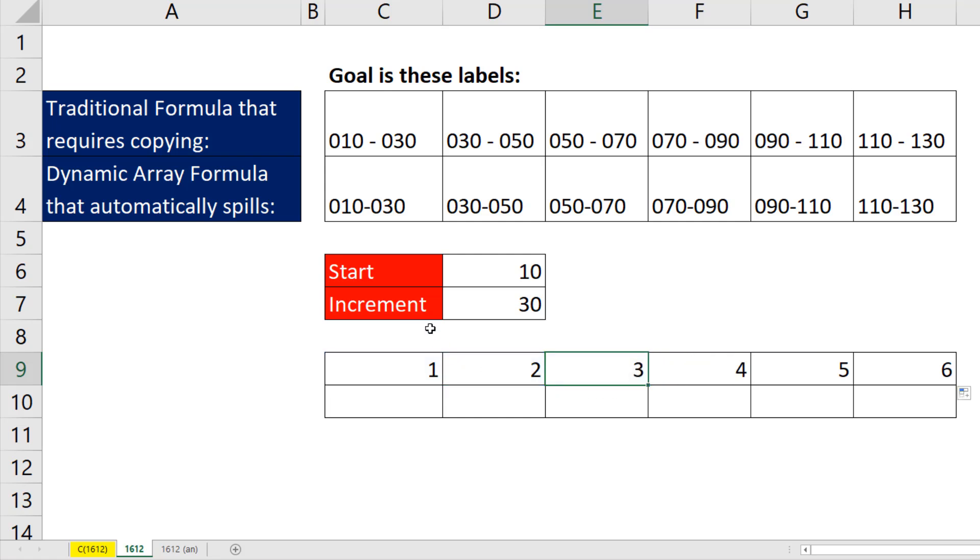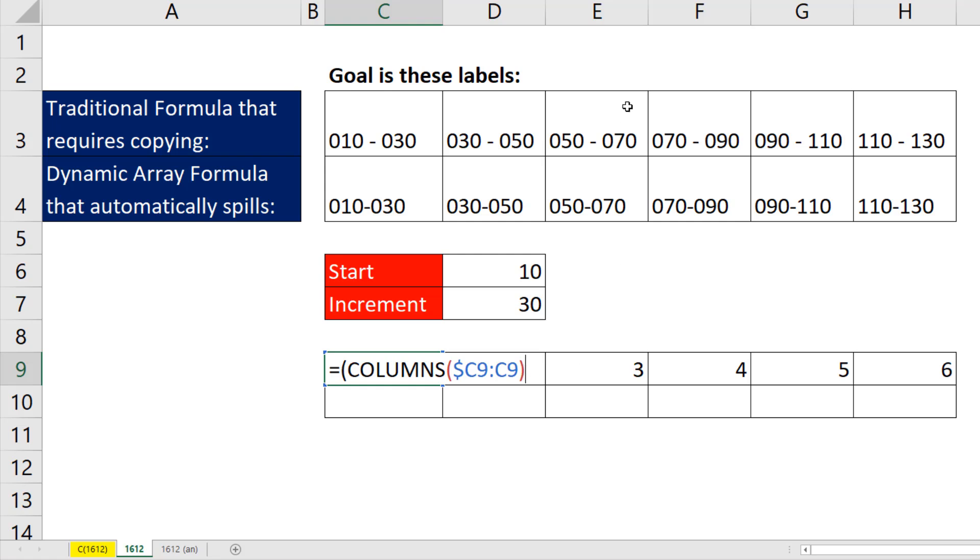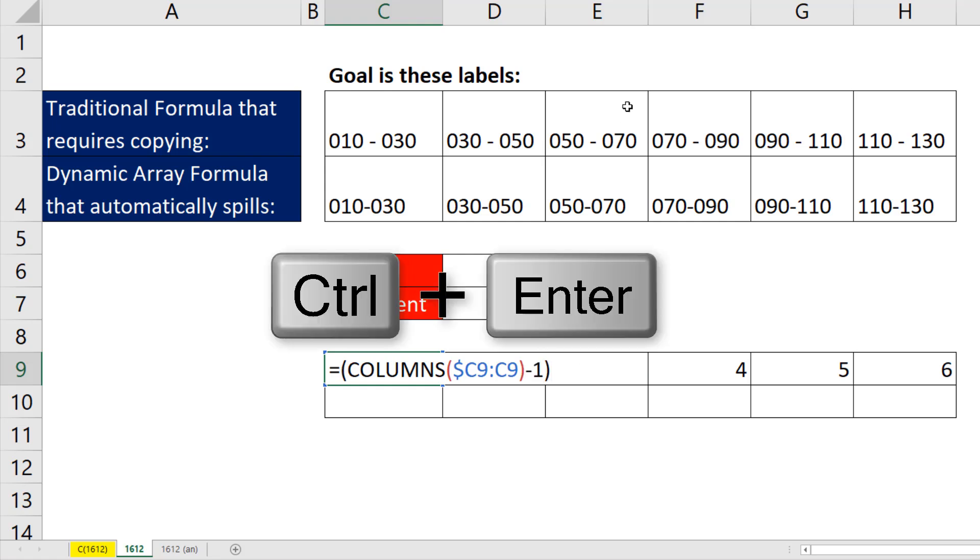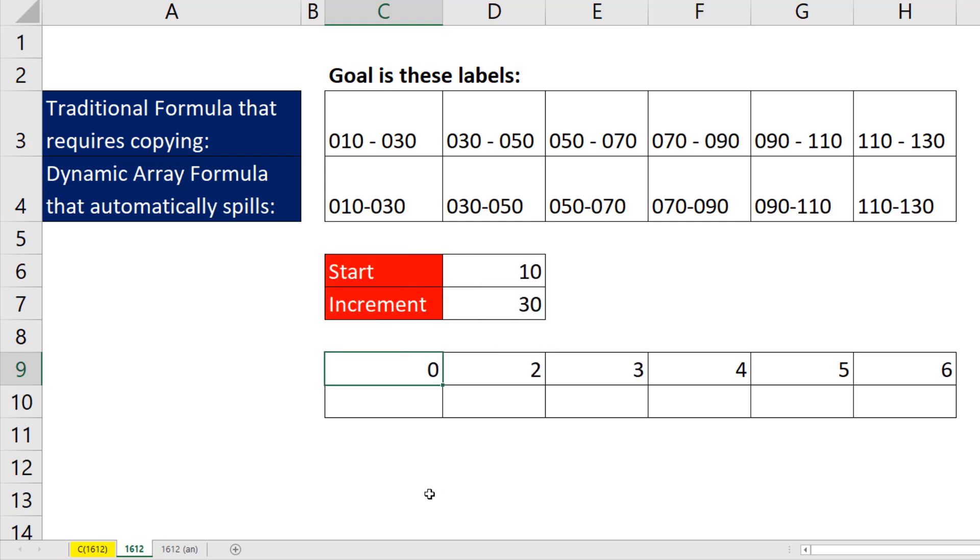Now inside this formula, I really need to start at 0, F2. So I have to put this in parentheses, subtract 1, Control Enter.